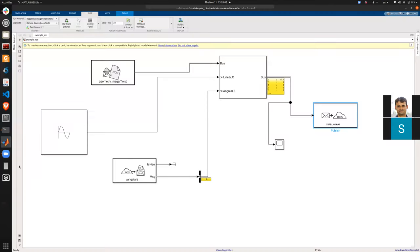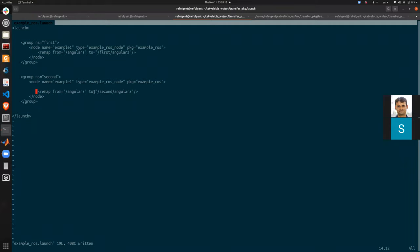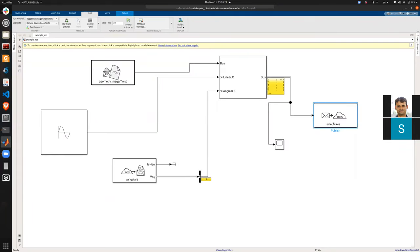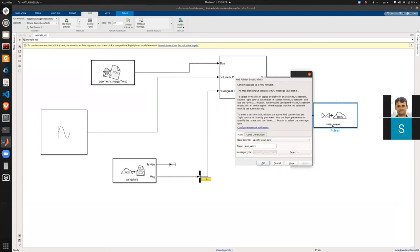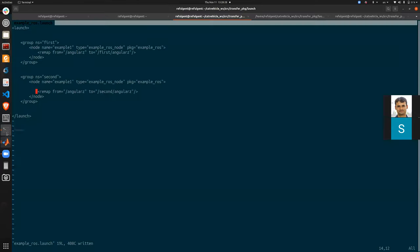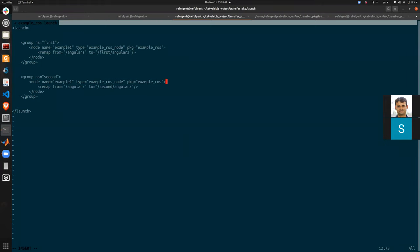If you have 10 or 20 topics on a single node using global names, you would have to write a remap for each topic in every group instance. Using relative topic names like the sine wave example saves significant time in the long run, especially when deploying many instances of the same node for multi-robot or multi-vehicle projects. That concludes this mini tutorial on generating ROS nodes from a Simulink model.